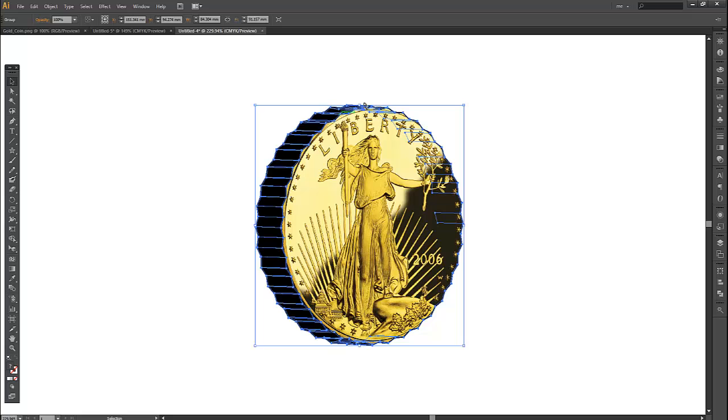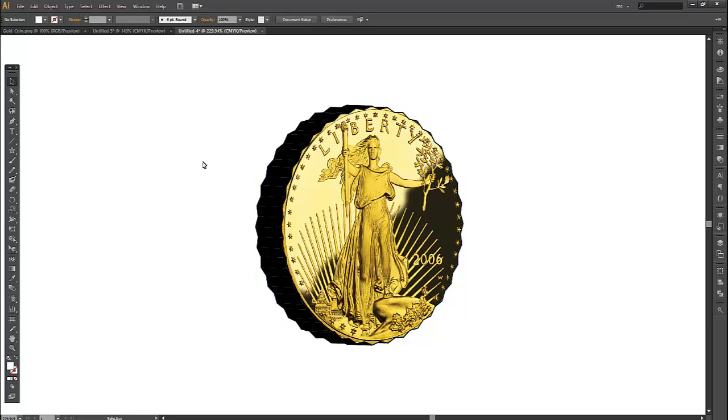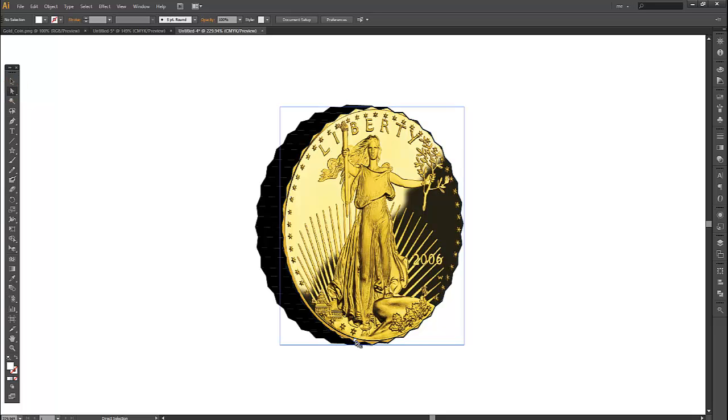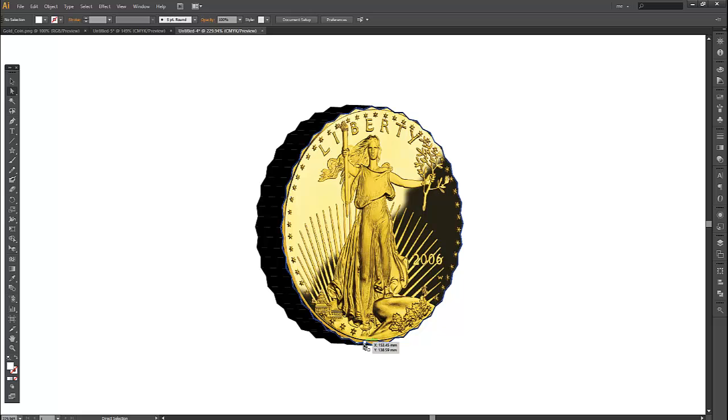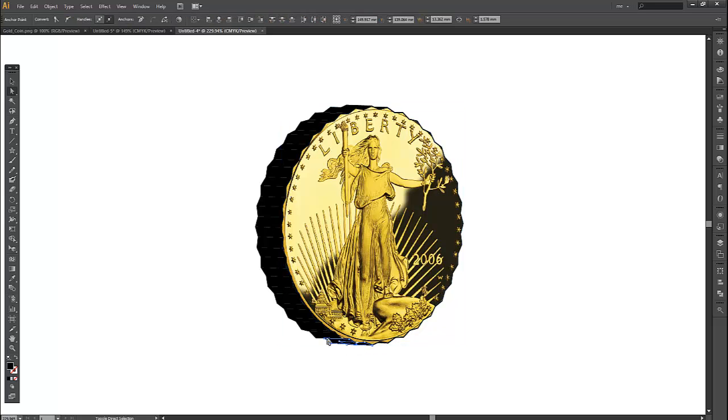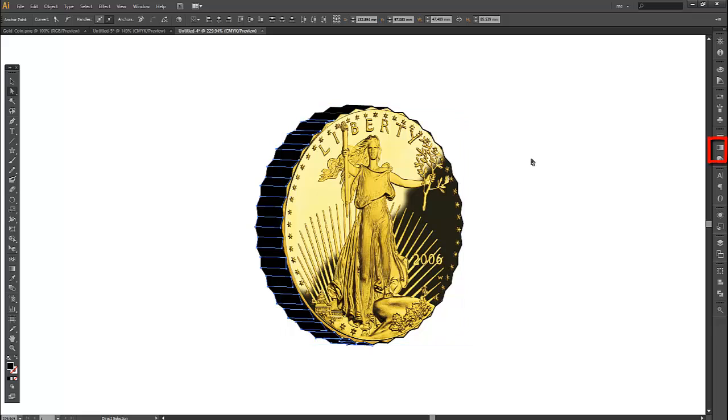As you can see it creates all these separate edges. So I'll click off that. Now onto the direct selection tool, the white arrow. We're going to select each one of these alternate edges here. So starting with this one, hold Shift and click. Just continue that on these edges.